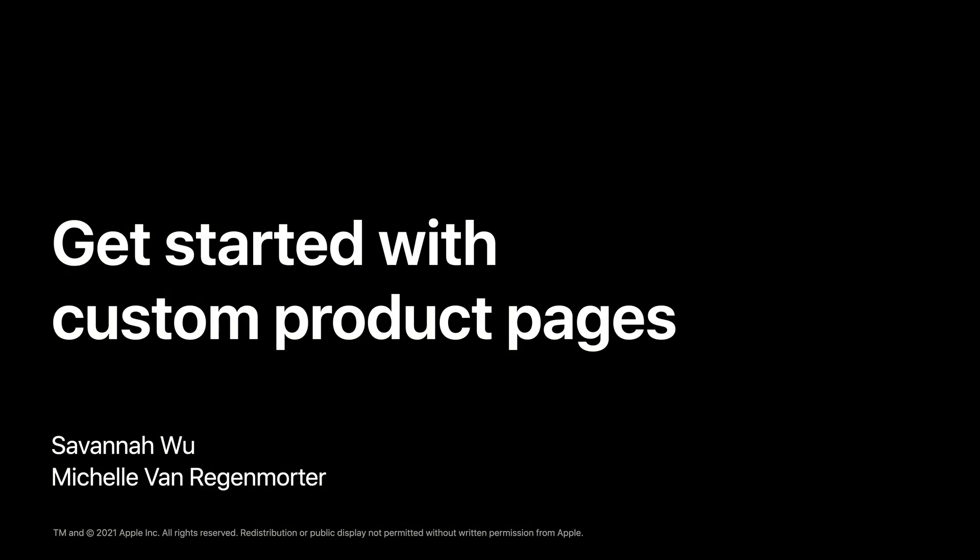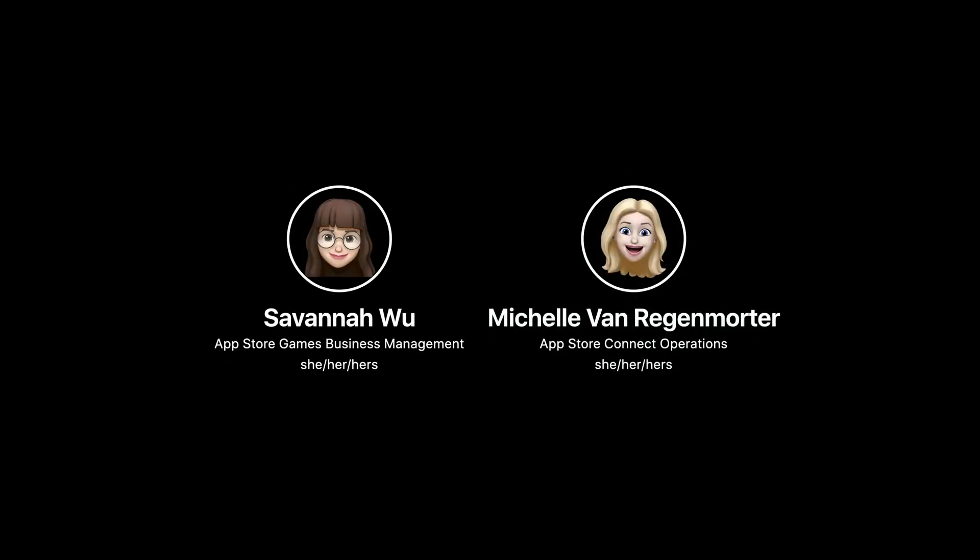Hello. Thank you all for joining today's session on Custom Product Pages. First, let's introduce ourselves. I'm Savannah from the App Store Games Business Management Team. And I'm Michelle with the App Store Connect Operations Team. Together with my colleague Savannah, we're excited to share more about Custom Product Pages.